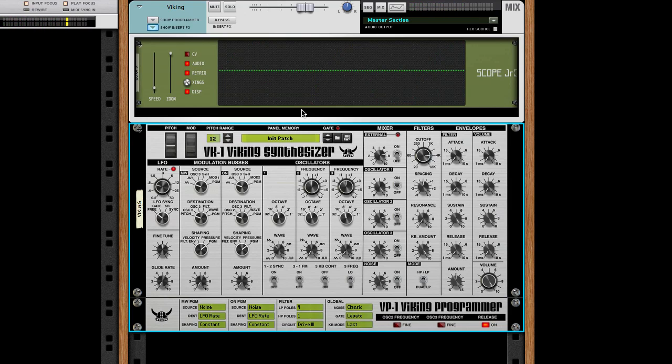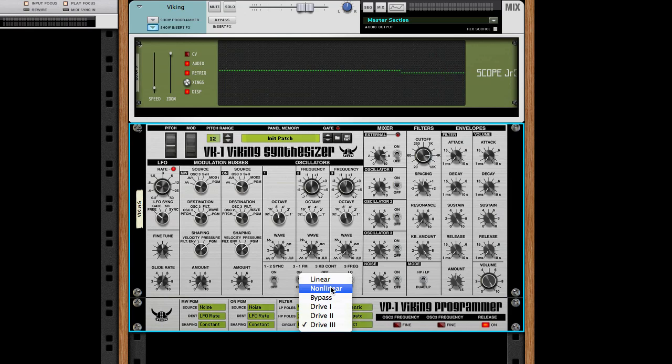Let's see some different waveforms now. First I'm going to switch back to the non-linear setting. That way we'll see them the way they used to be before the update.